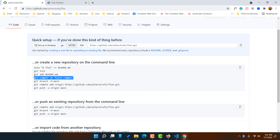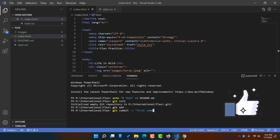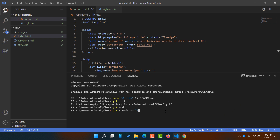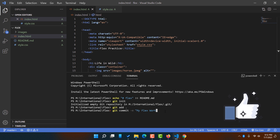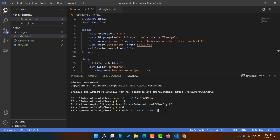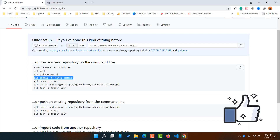Next, copy the git commit command — 'git commit -m "first commit"'. Go back to the code editor, paste it, and make a change to the commit message — for example, 'my flex work'. Make sure you have the double quotation marks in place, then hit enter.